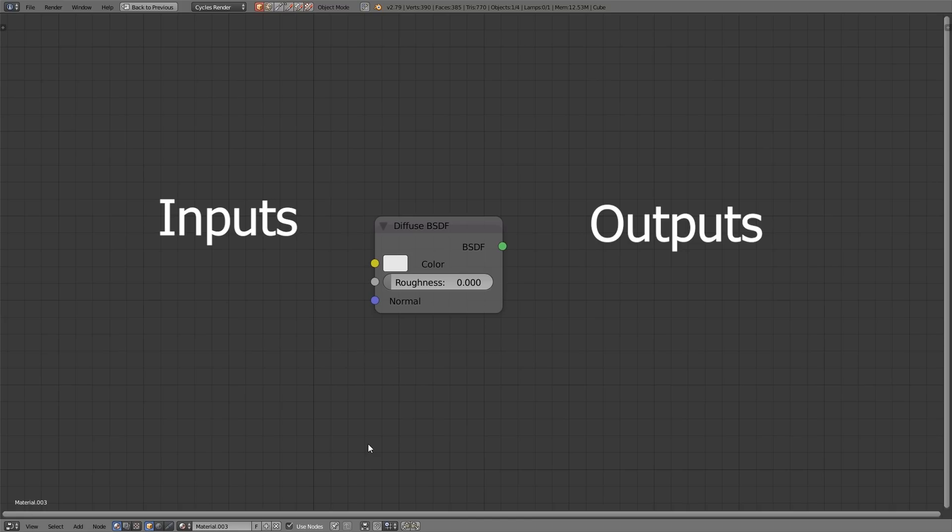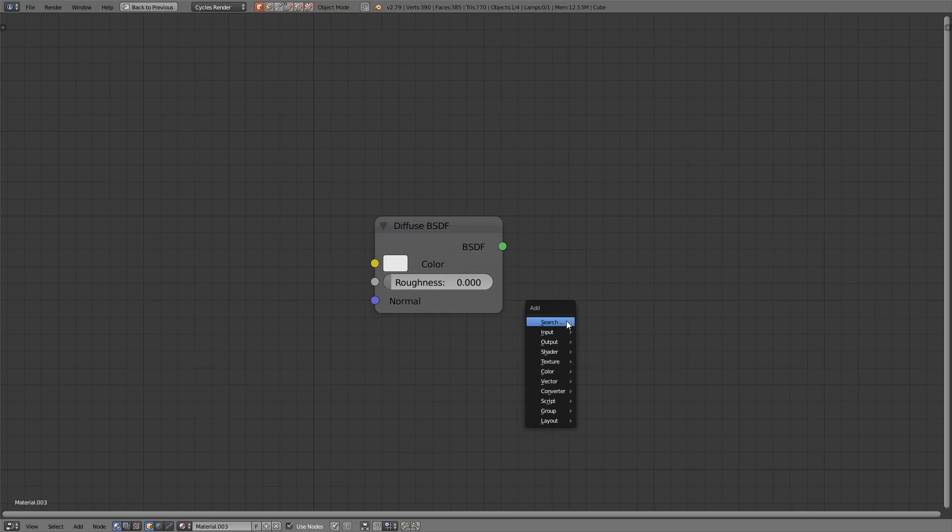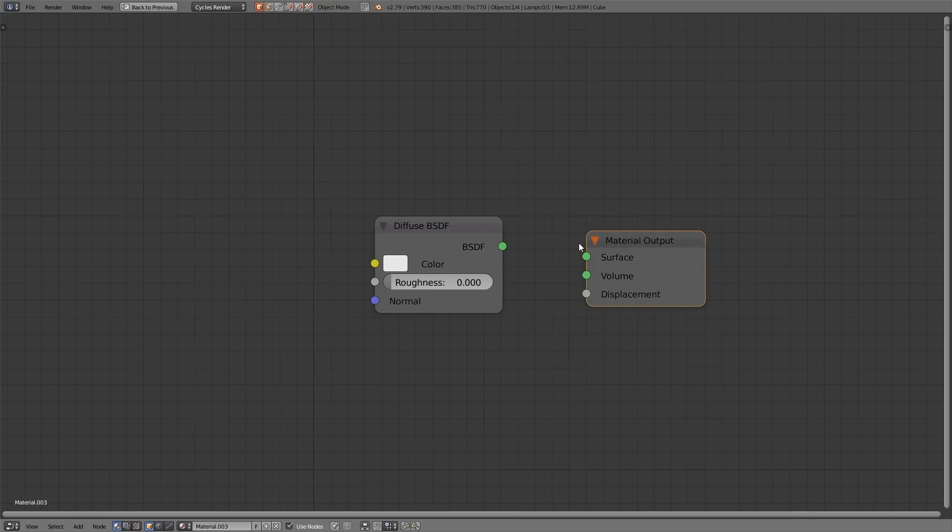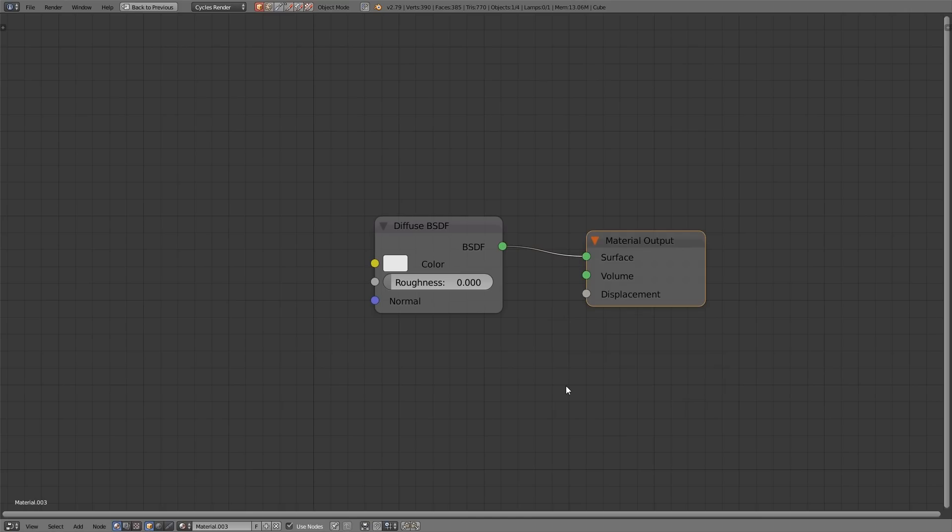On the left hand side you have the inputs and on the right hand side you have the outputs. So if I hook these two nodes up with what's known as a noodle the diffuse node is now the input for the material output. So everything is going from left to right.